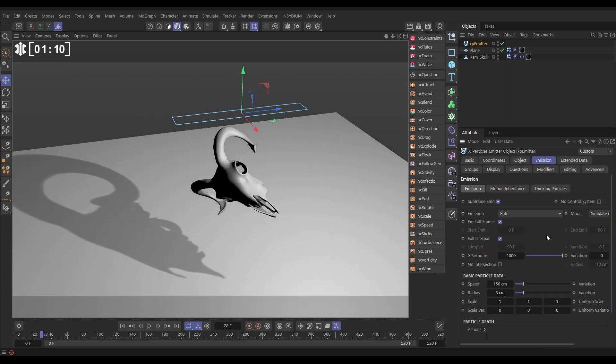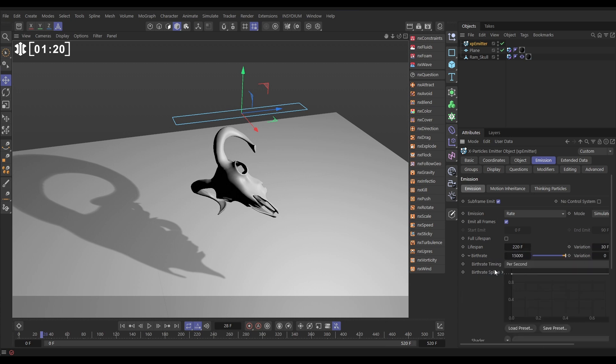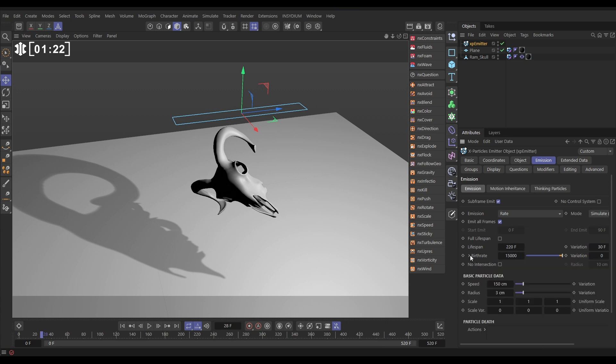Then in the Emission tab, we're going to have it set to rate, the lifespan will make it say 220 with 30 variation, birth rate of 15,000, and that's 15,000 per second in this scene, and we'll take all the speed off.